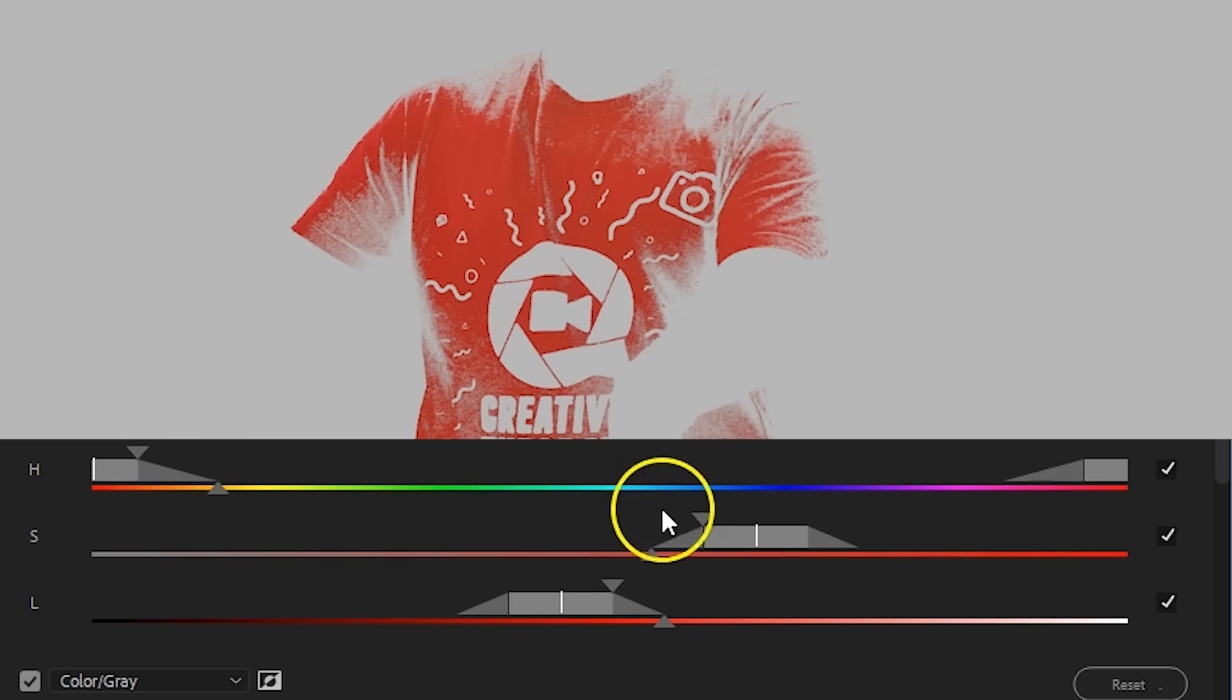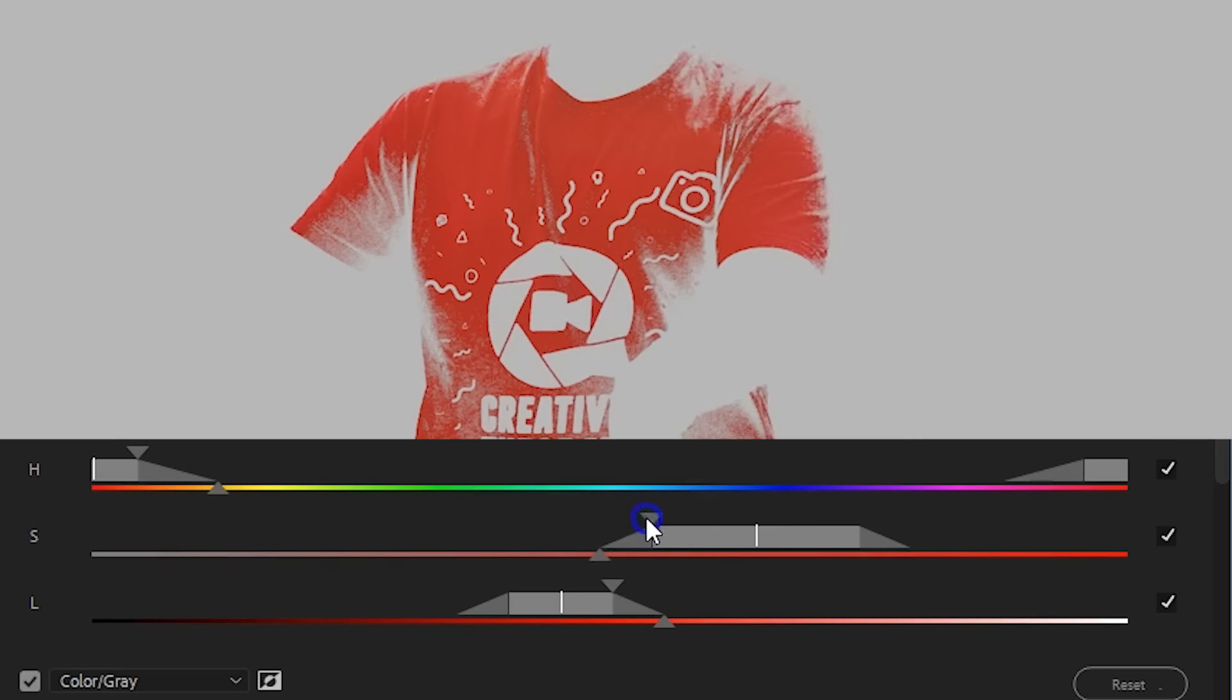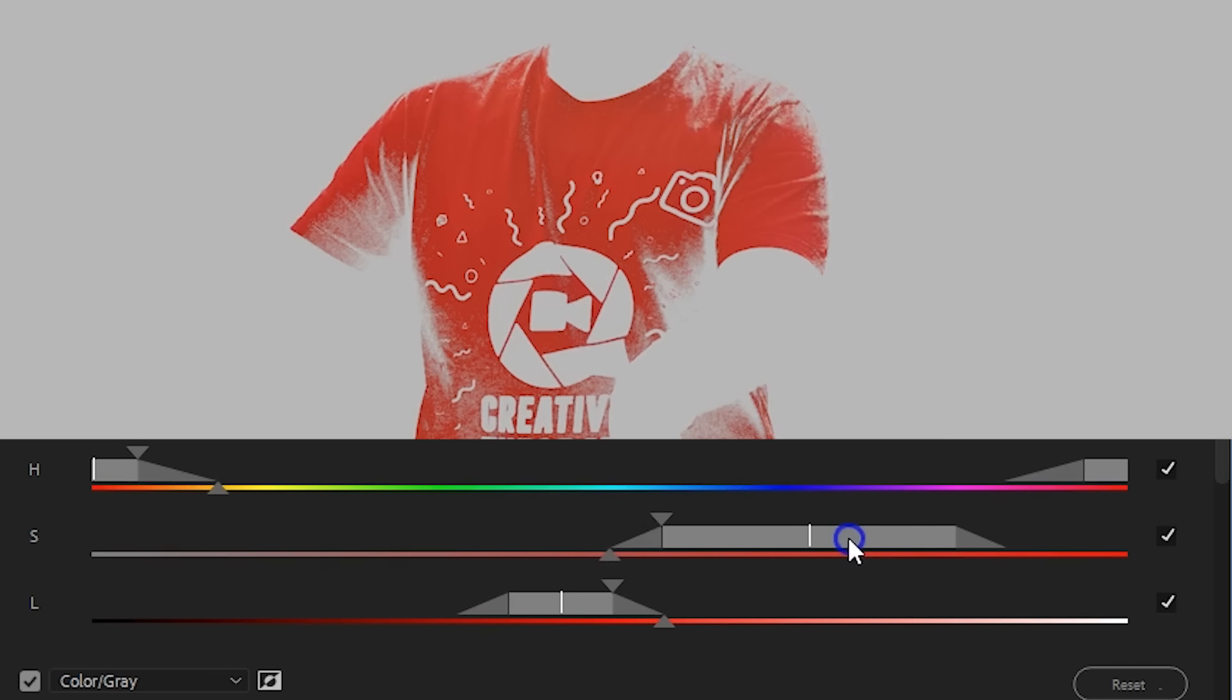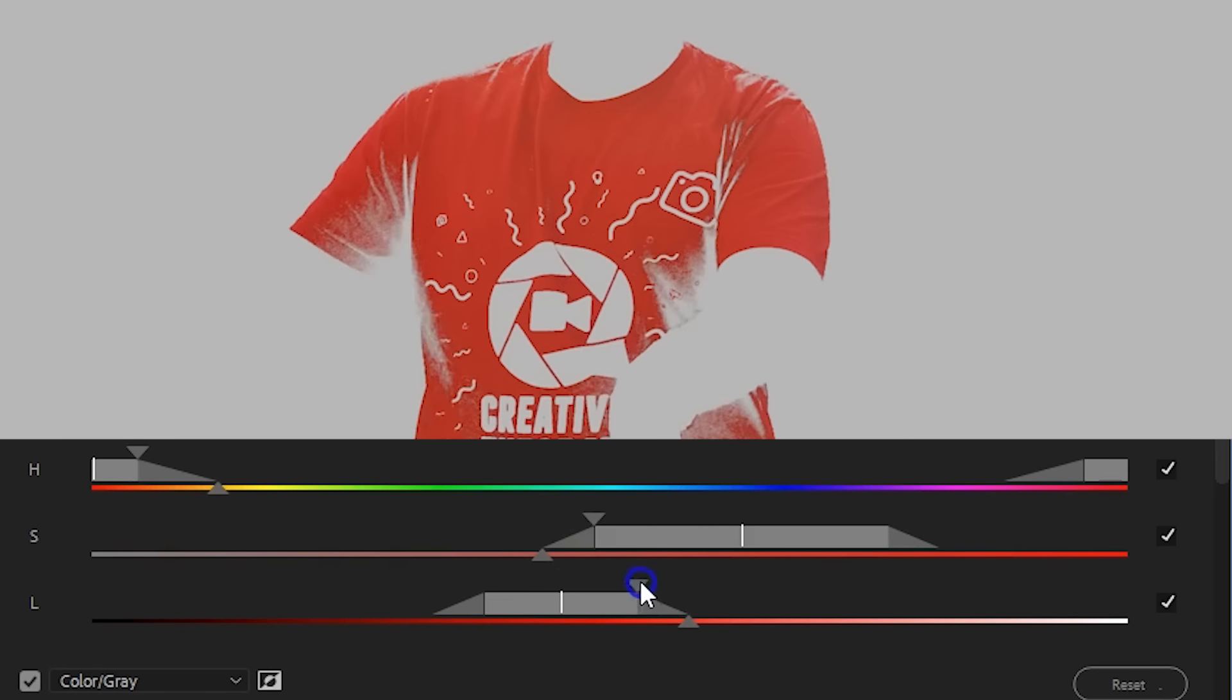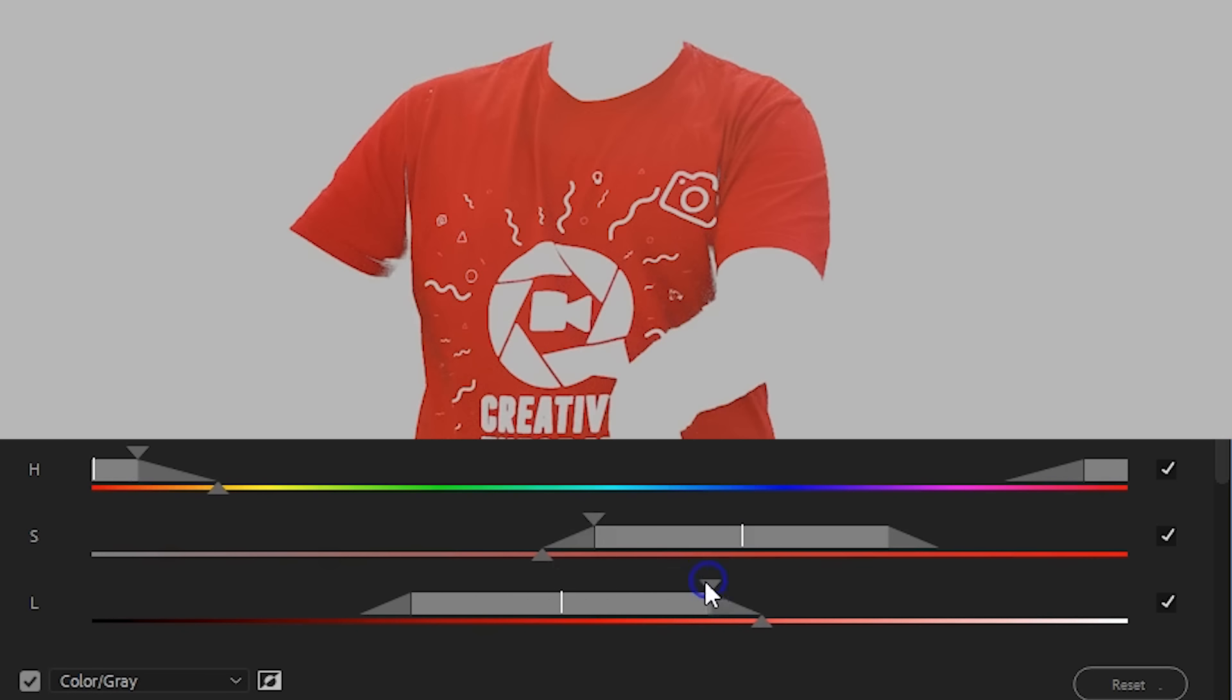The next selector is the saturation. Since our t-shirt is well saturated, I know that I have to select more of the right sides. There are a few red elements visible in the background, but since they are not as saturated, I can leave them out of the selection. And finally is the lightness or exposure of the red color.